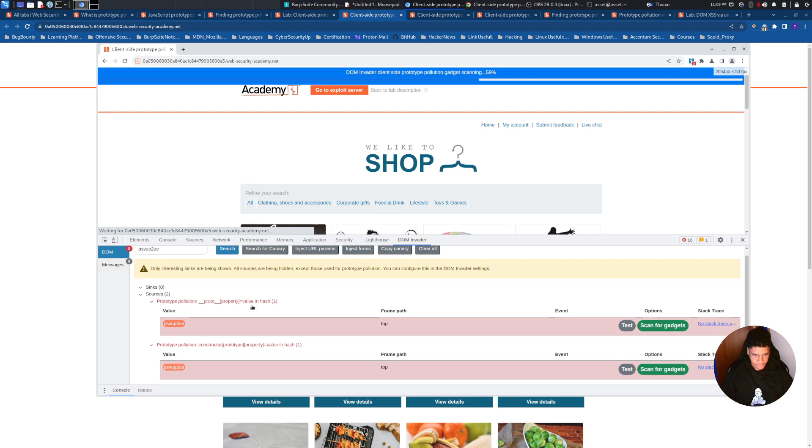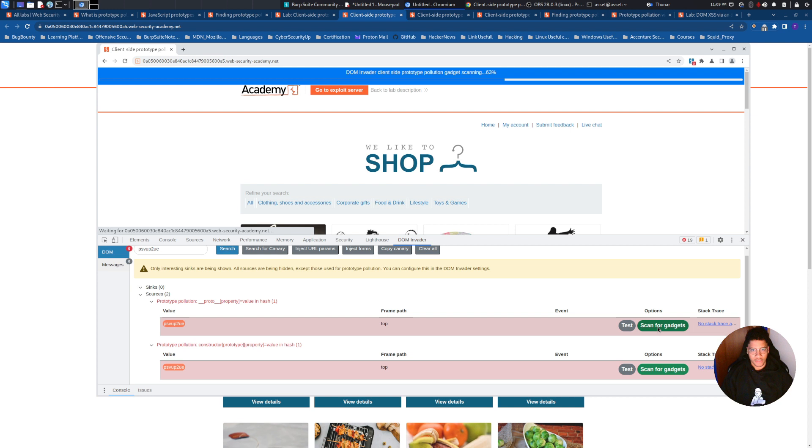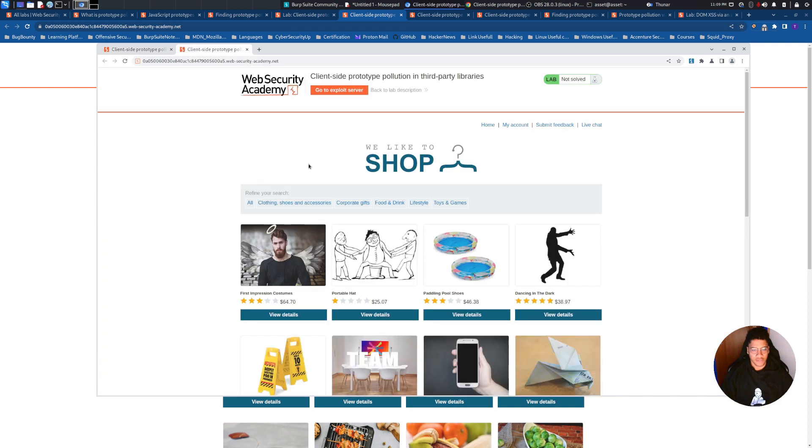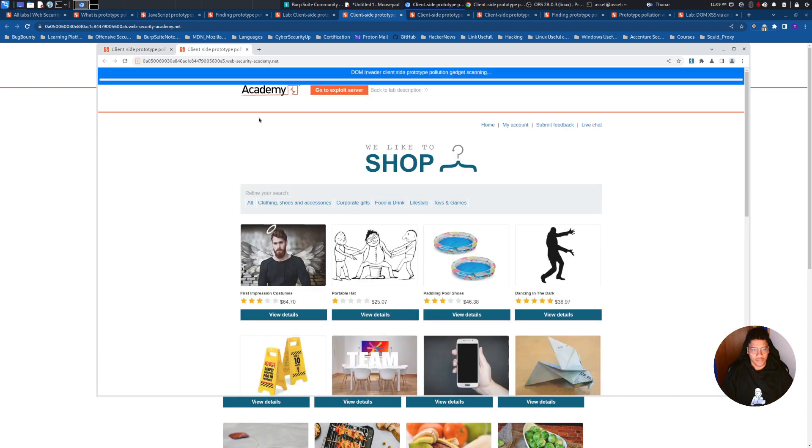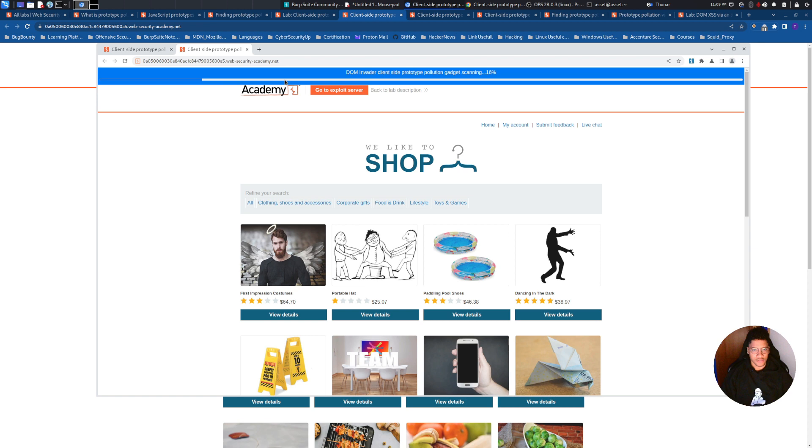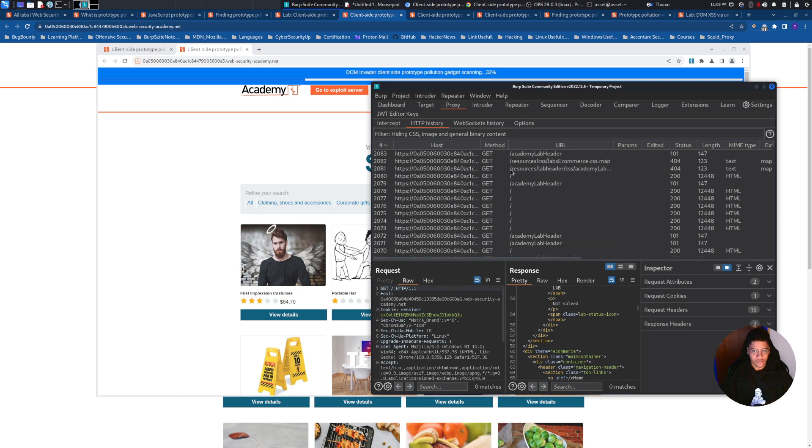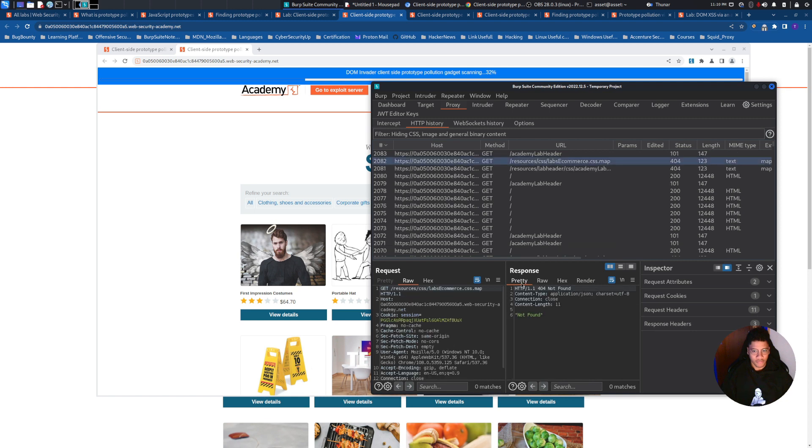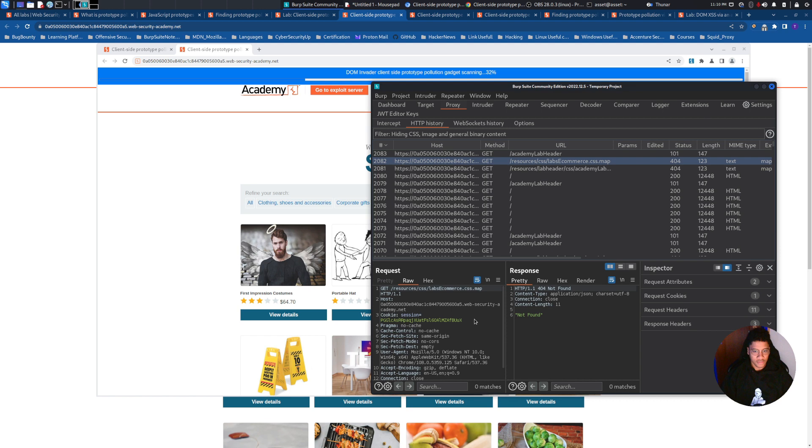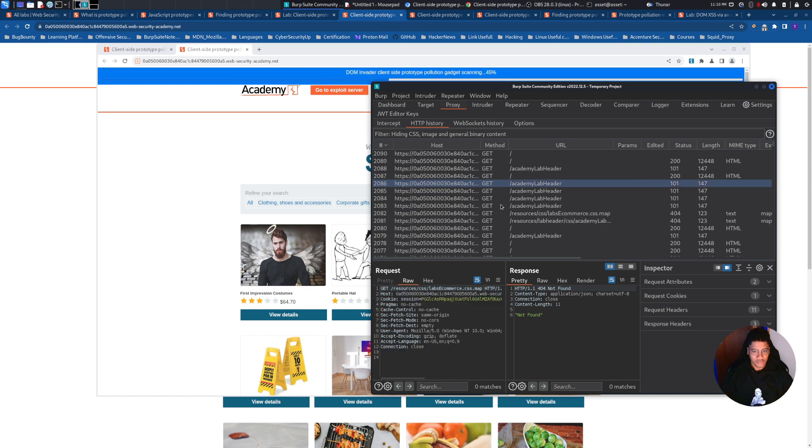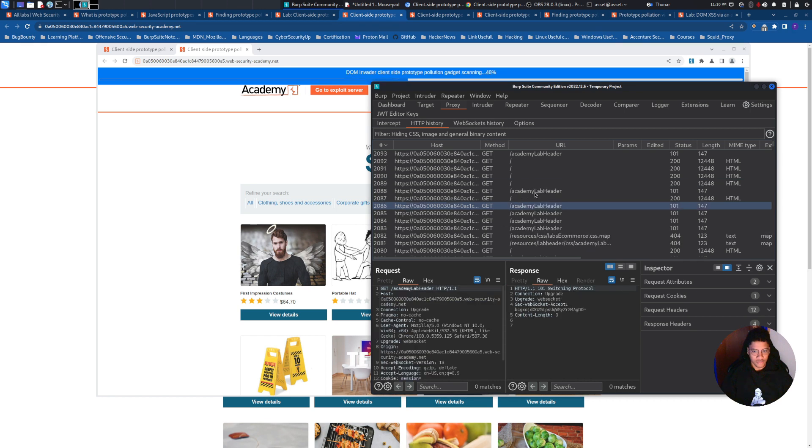We can scan for gadget on this first finding and see if we find a sink to inject. While it's running it will do a lot of requests to retrieve content to see if it is able to inject things, just if you are curious to know what is going on on the ground.